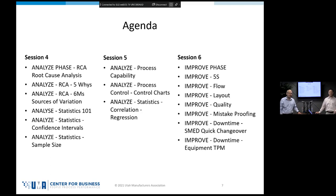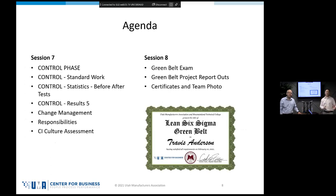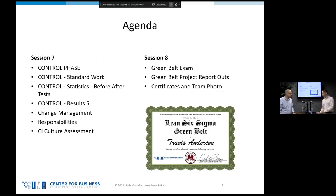Session six we'll go through the improve phase. Session seven moves us to the control phase of DMAIC, which gives us session eight to do the exam and get ready for our project report-outs.